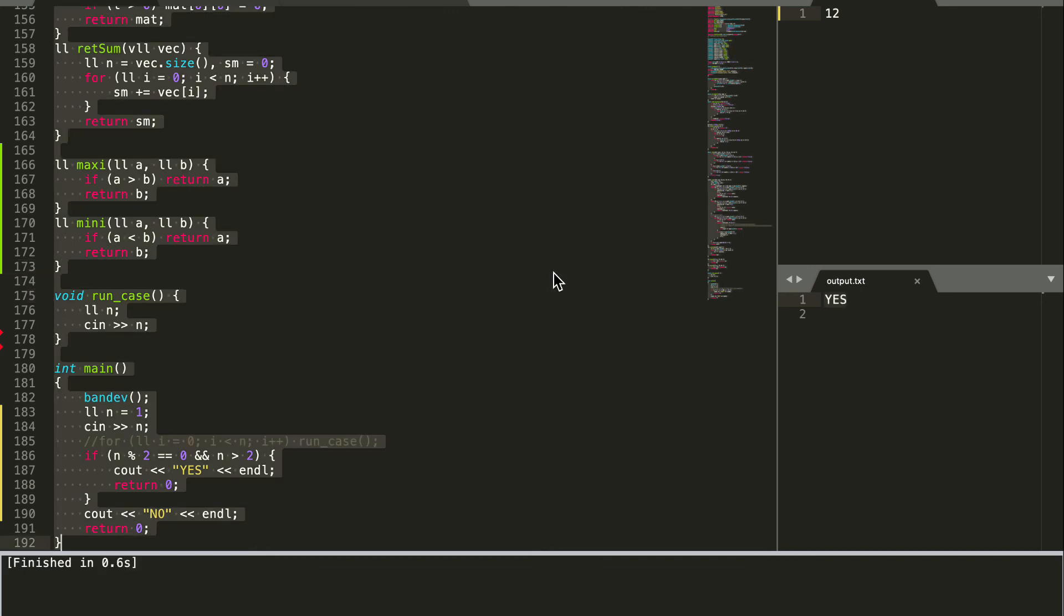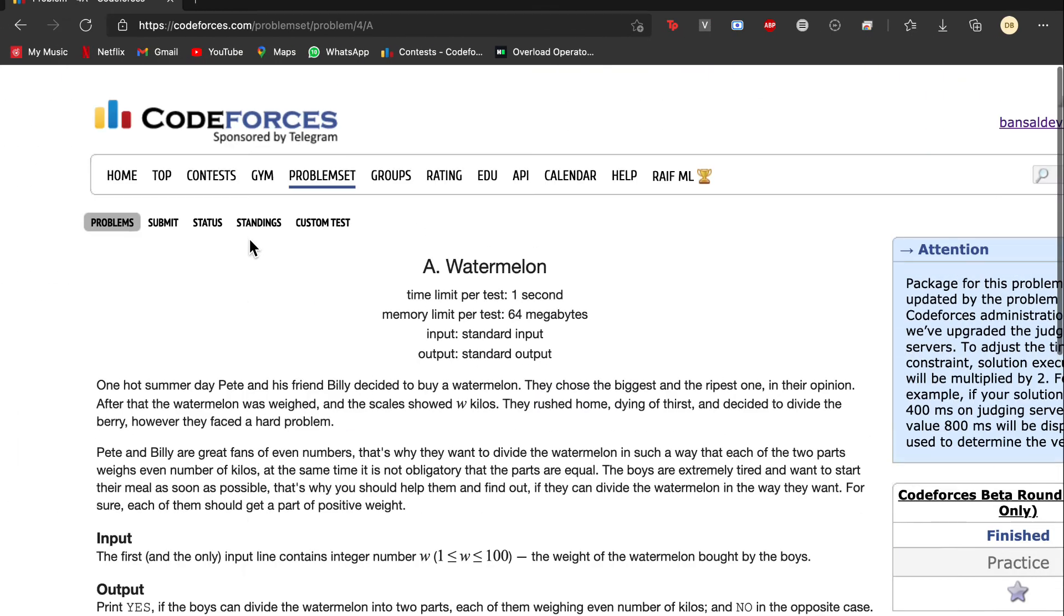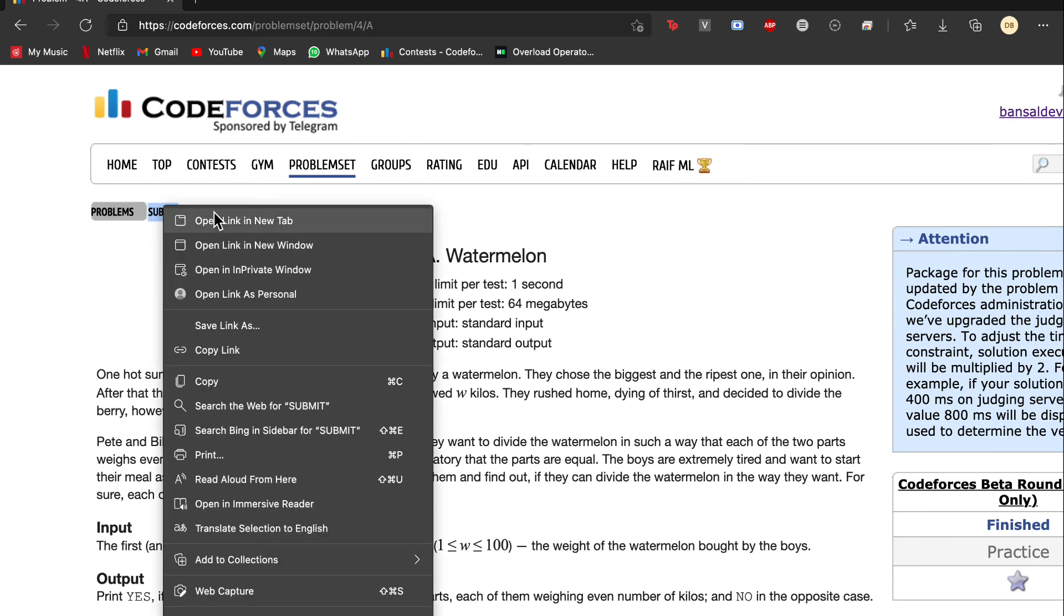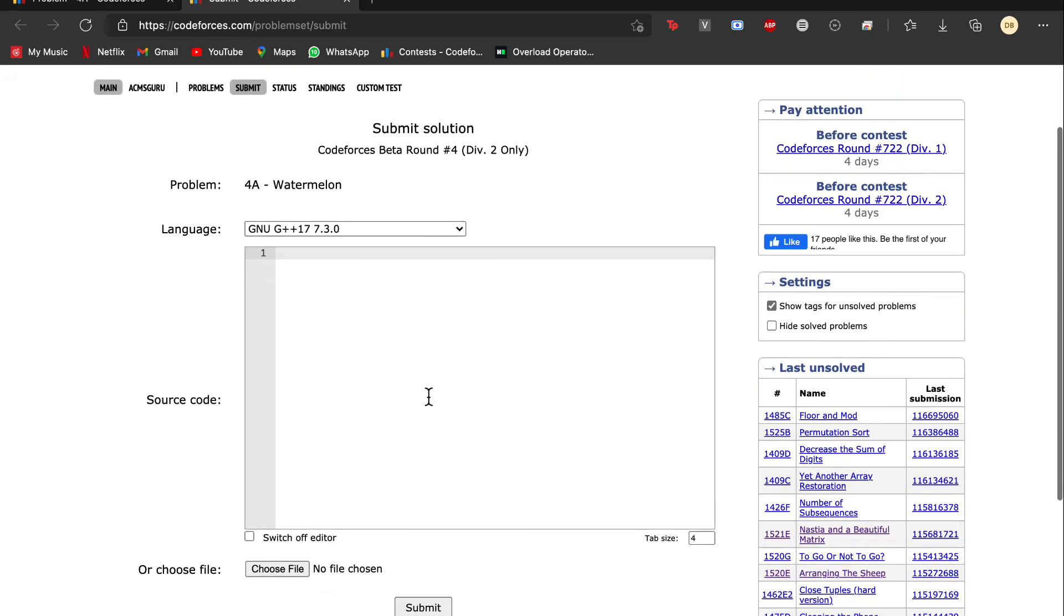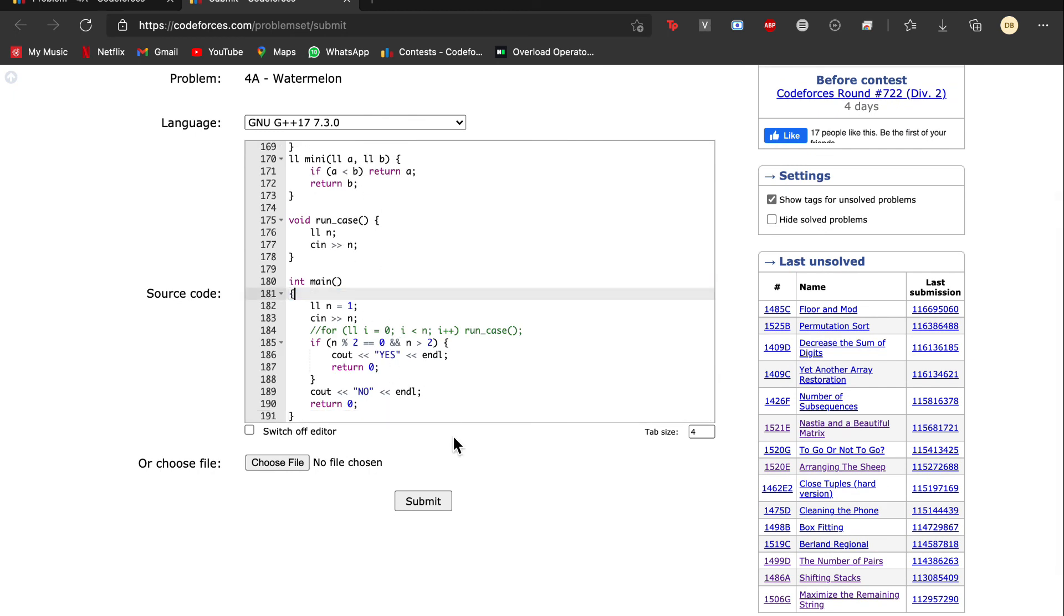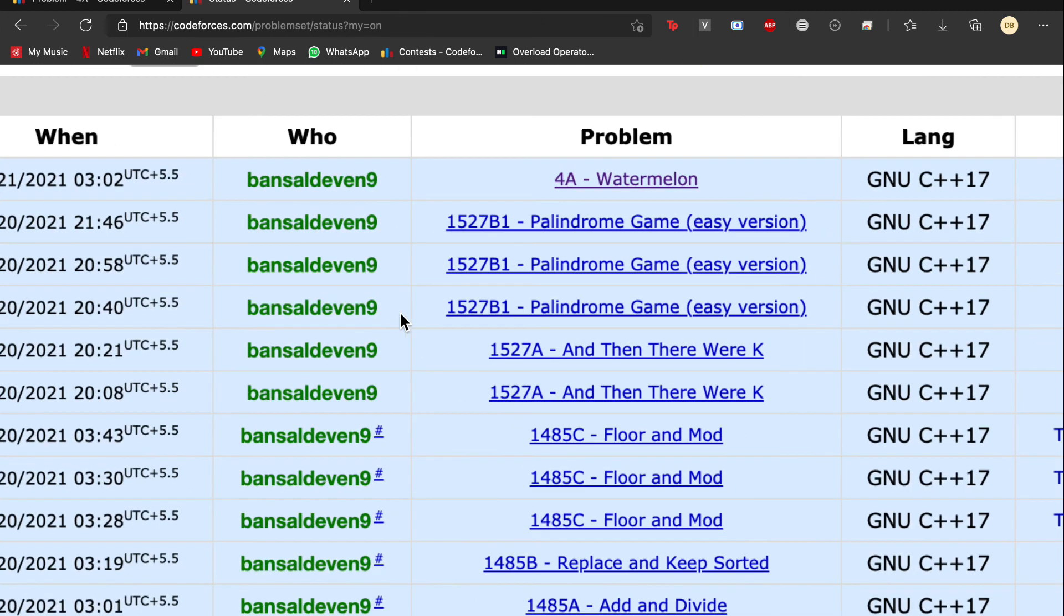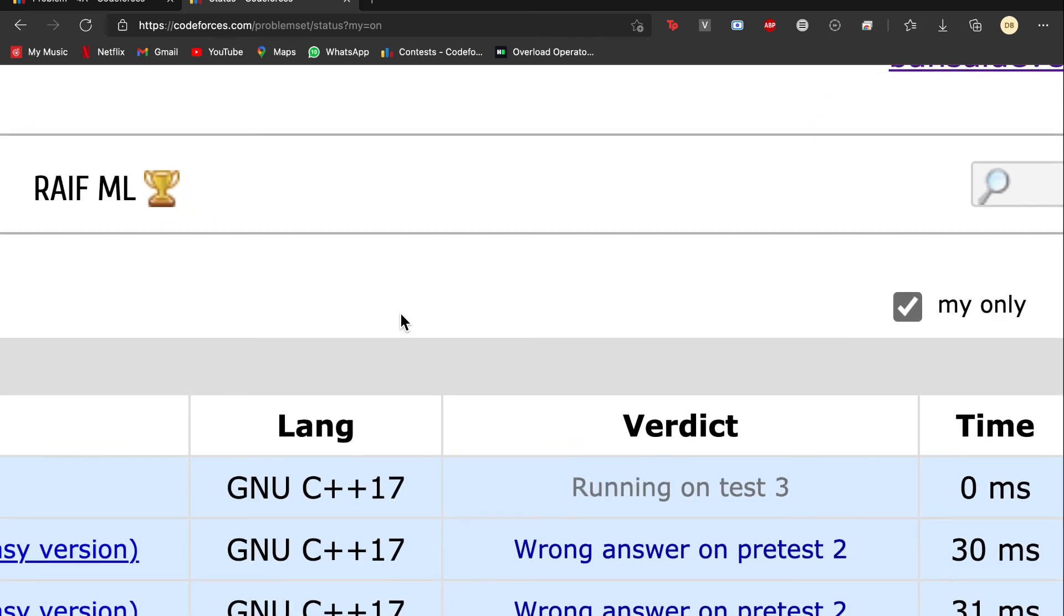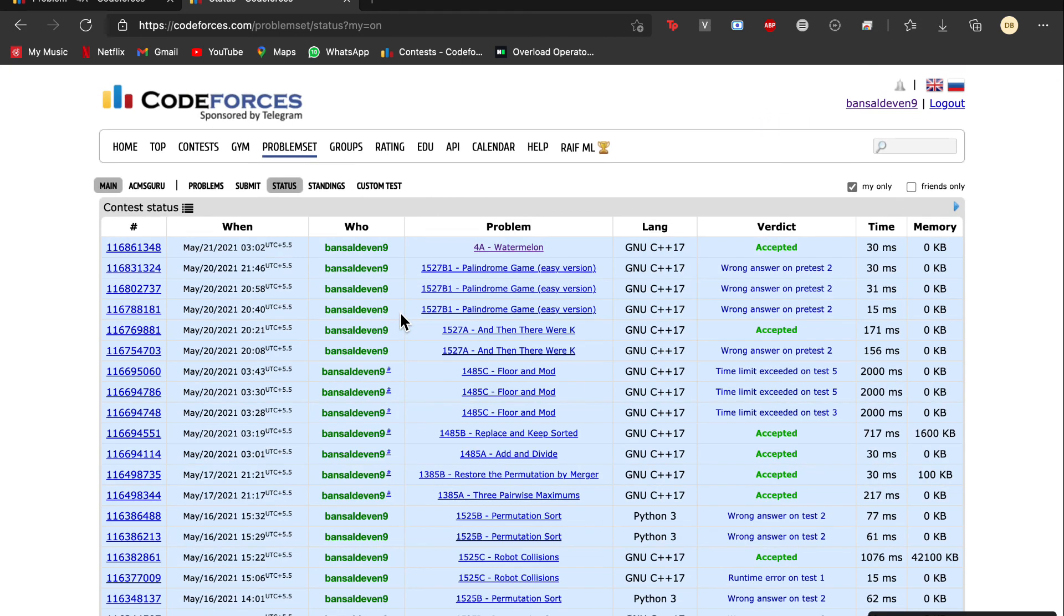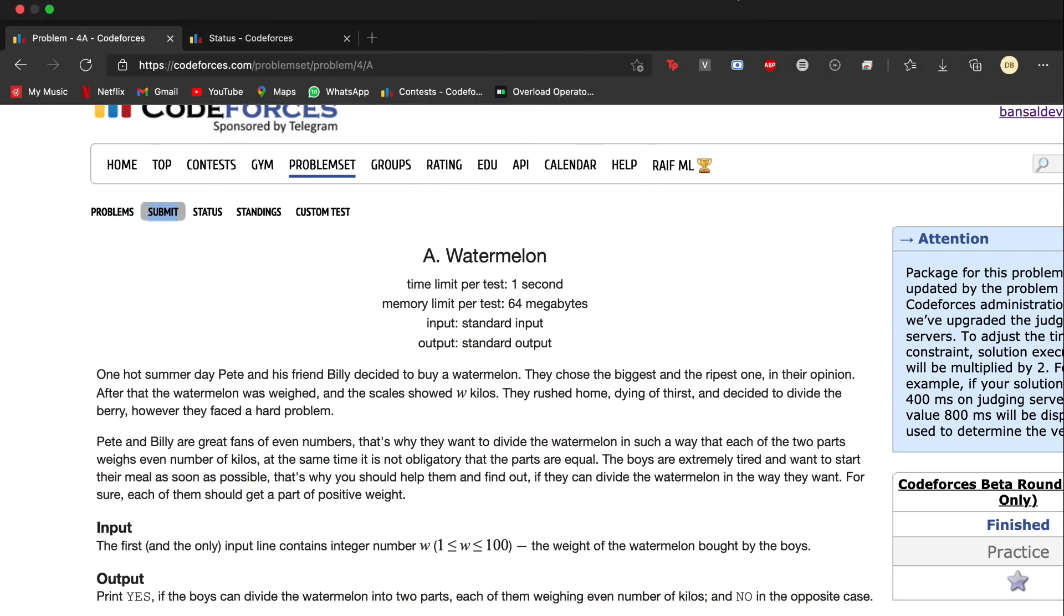Now let us try again to submit this code. So we see the code has accepted, so this is the solution for the watermelon problem. Thank you.